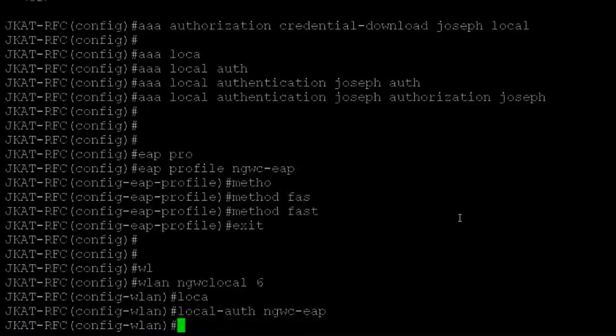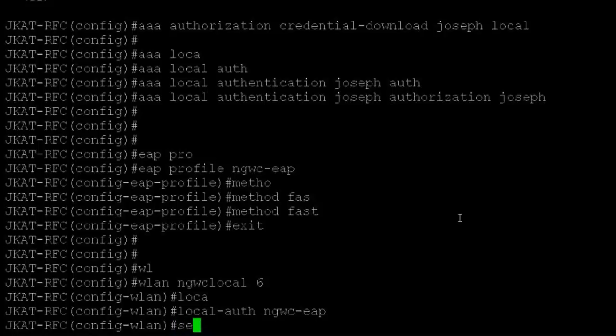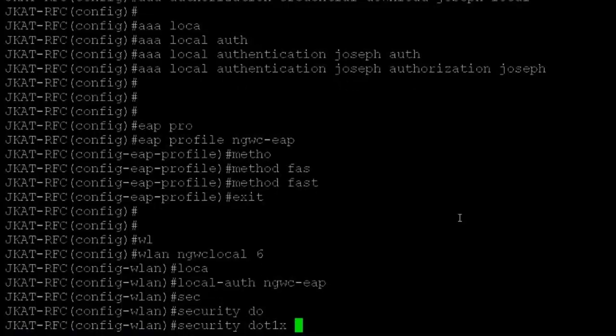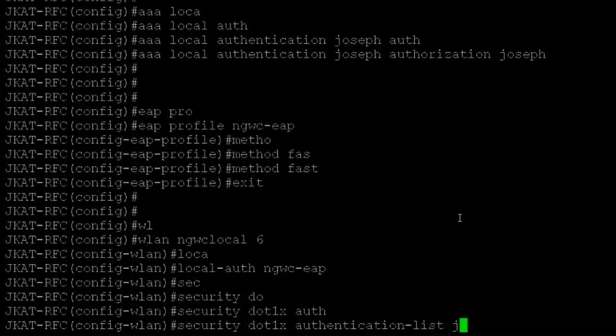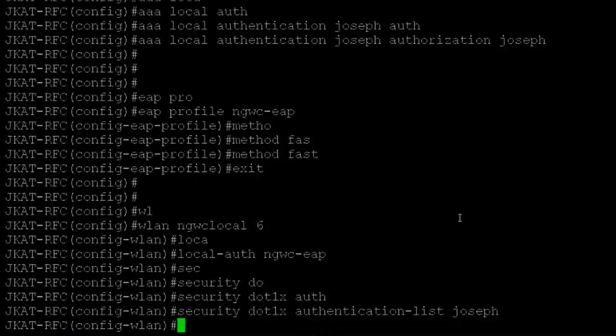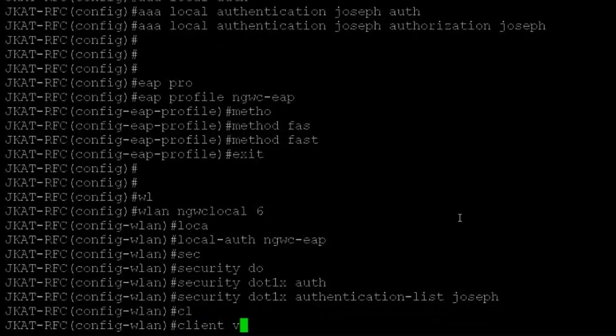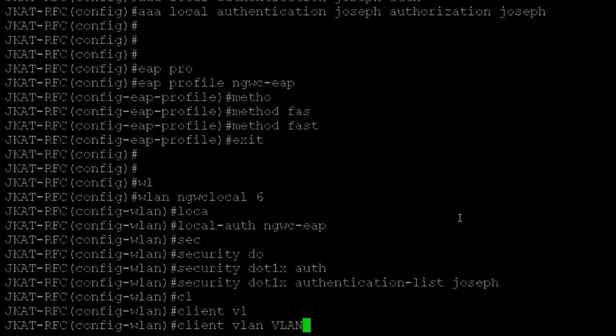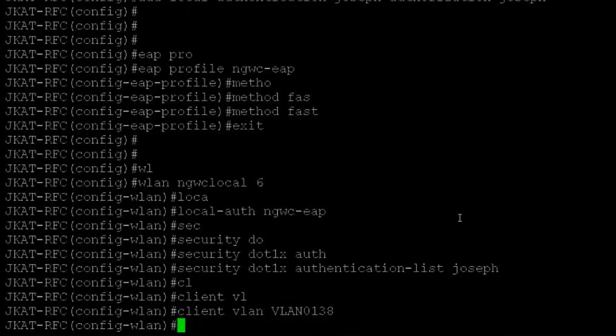For the authentication list for dot1x: security dot1x authentication list - this is the method list name 'Joseph' which I configured earlier. I'll assign the WLAN to VLAN 138, then no shutdown.